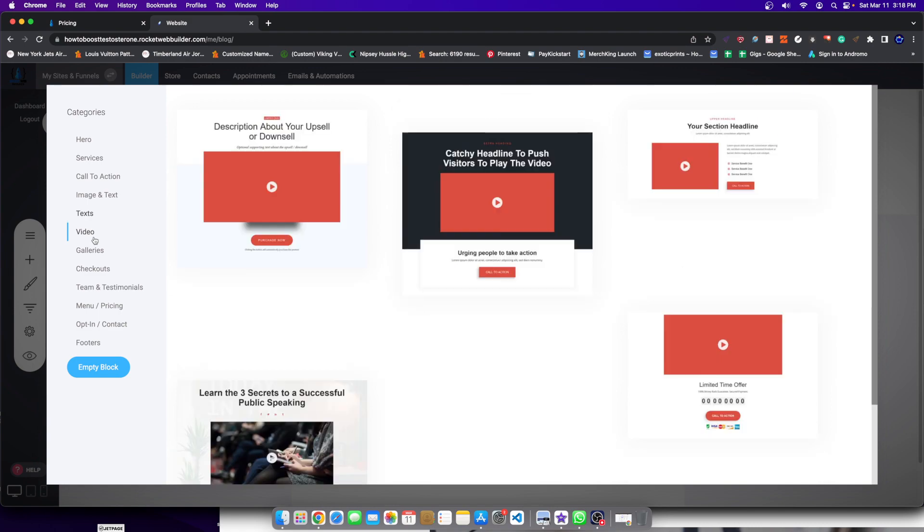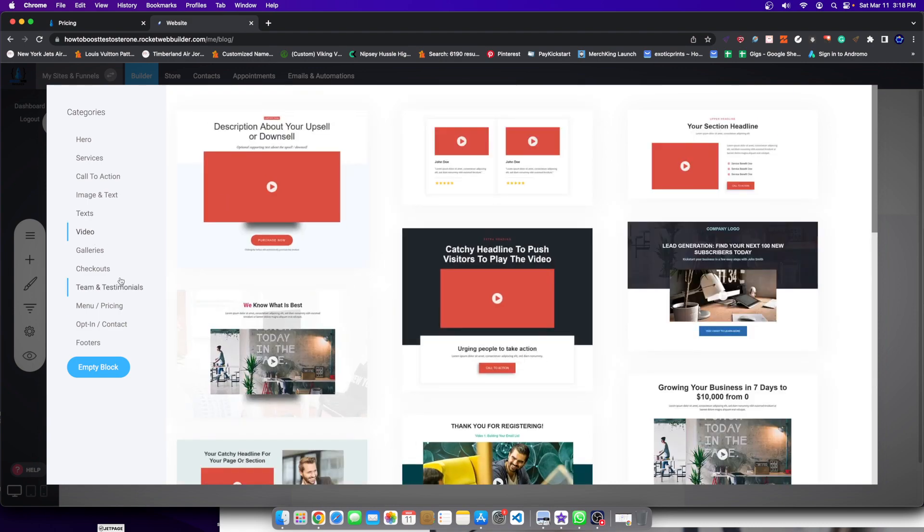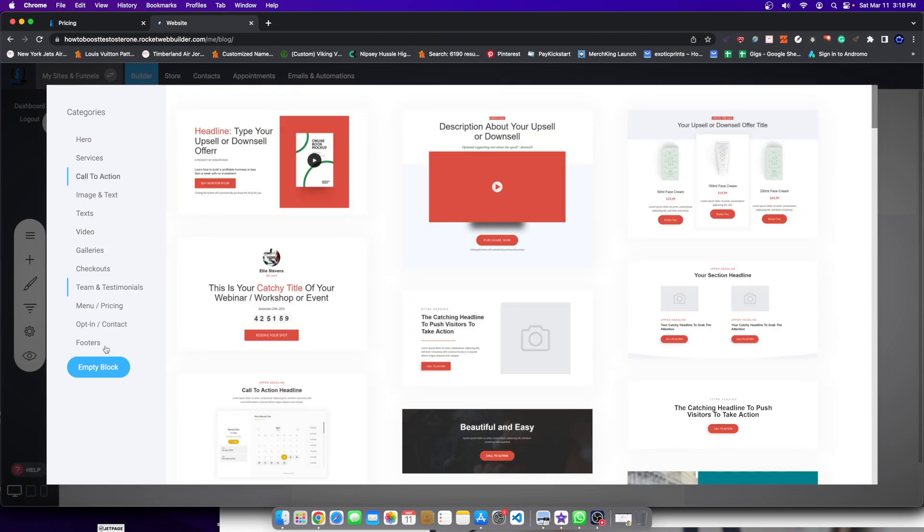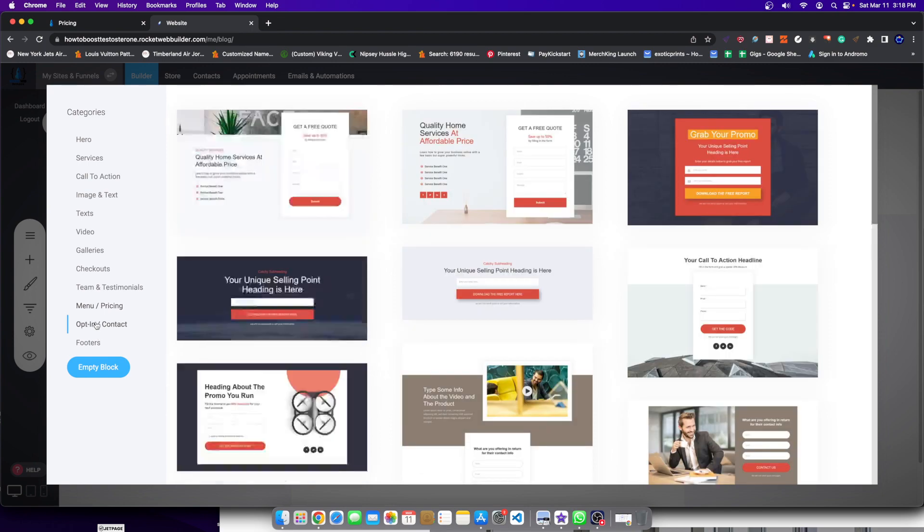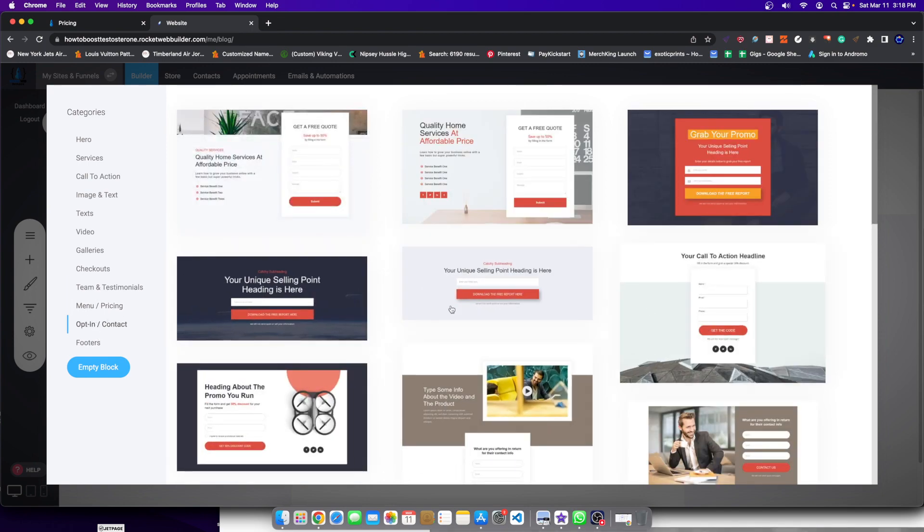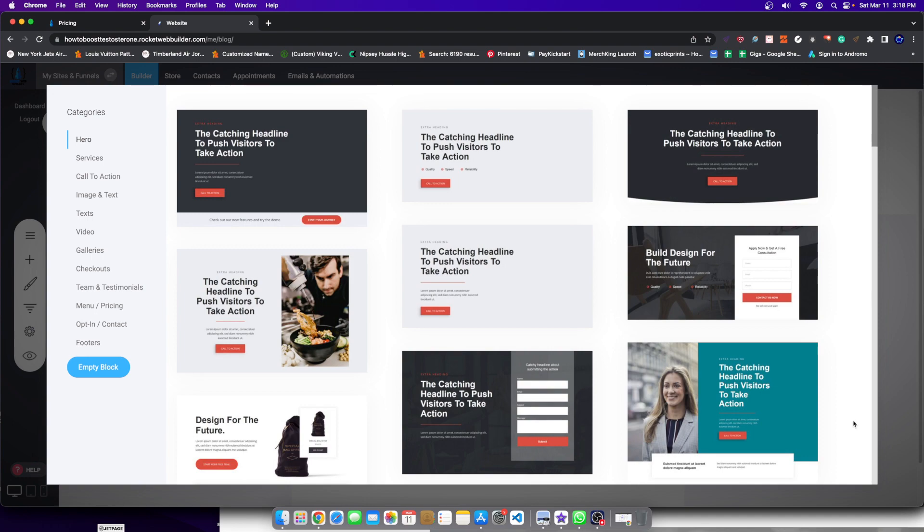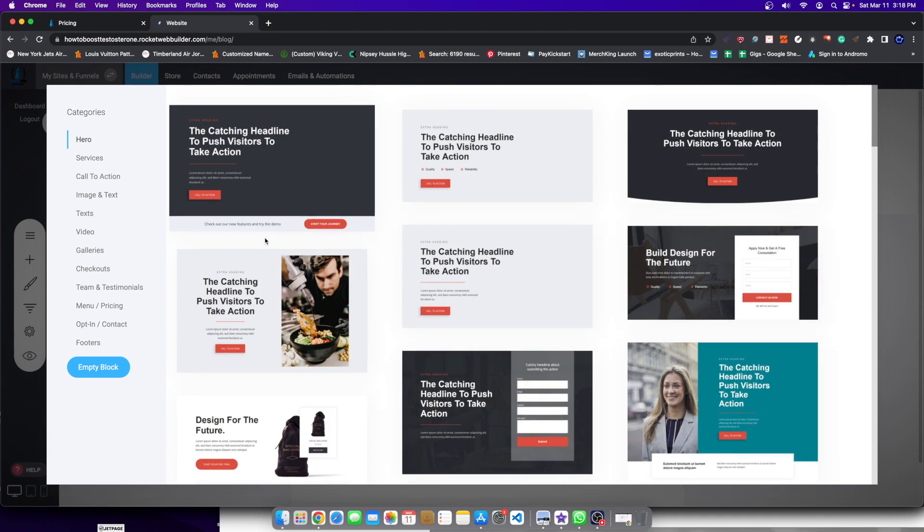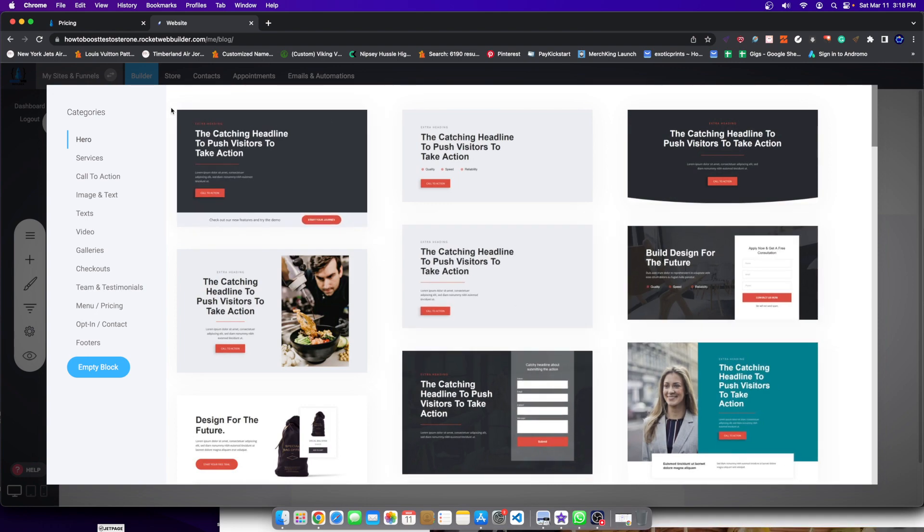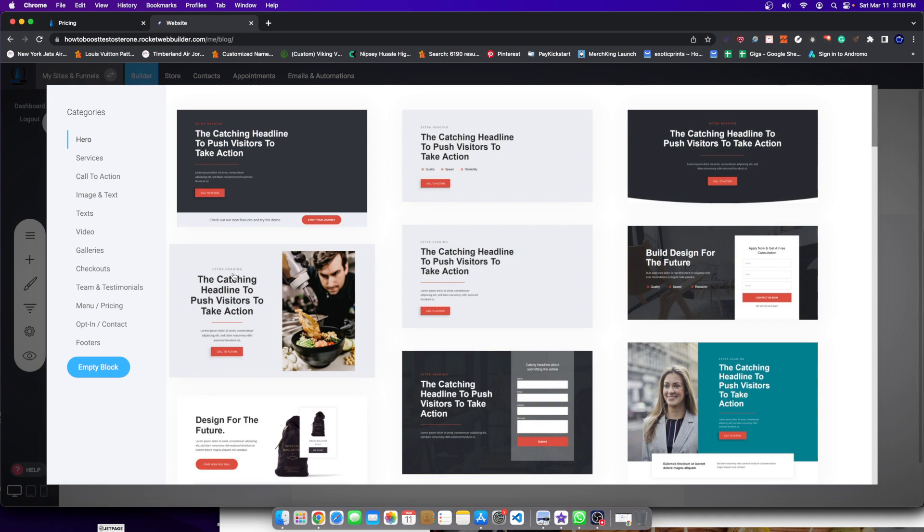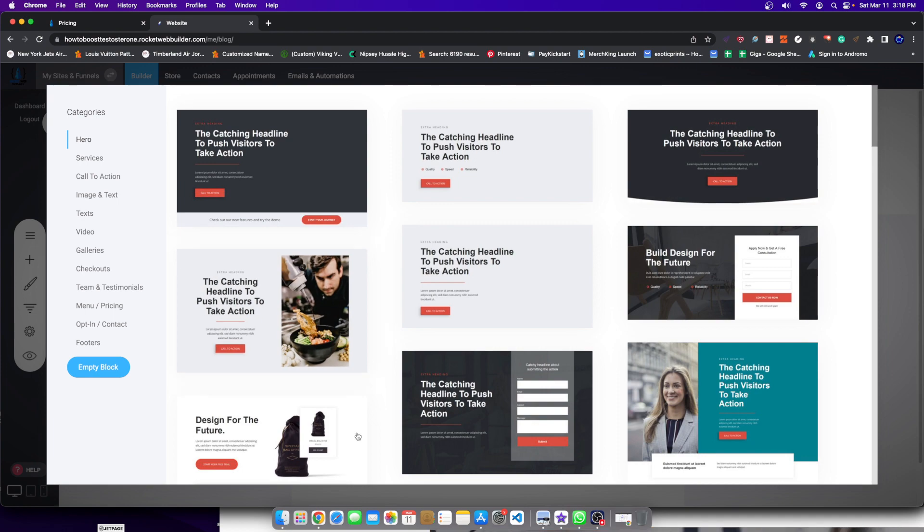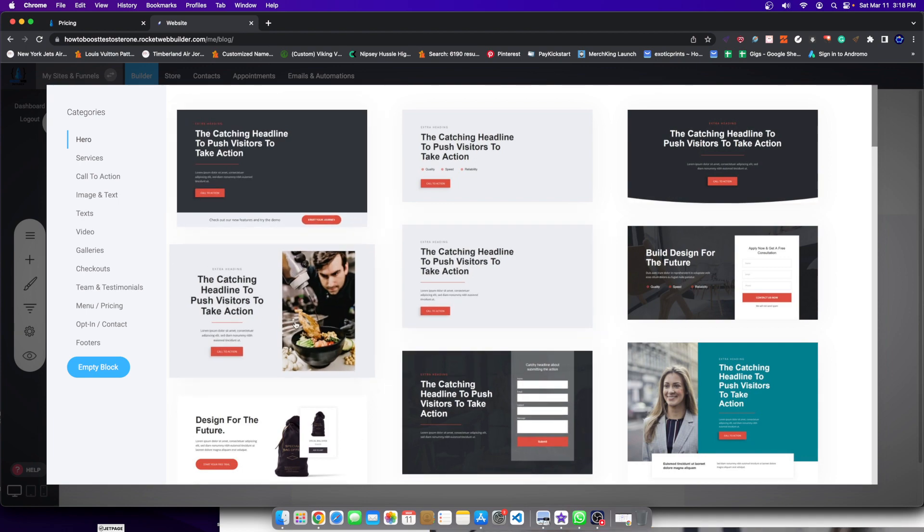Then they have another call to action. Then they have the menu and pricing. Then they have another call to action or an opt-in. That's essentially the components of a landing page. Well, you can add all those components straight up in your blog post. So let me go ahead and show you how this is done.